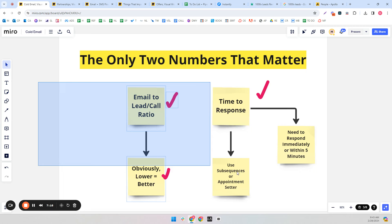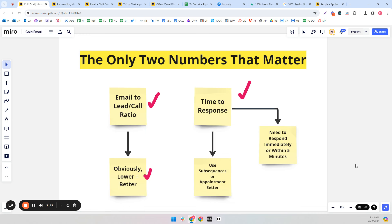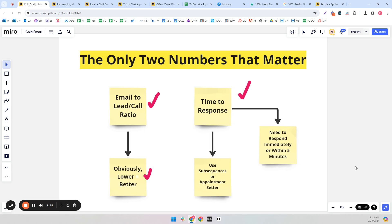Anything besides these two numbers are vanity metrics at best. Open rate doesn't matter — I don't track open rate at all because it hurts deliverability with the little image it adds. Don't care about reply rates, don't even care about positive reply rate really. Are they going to get on the call with us or not? Anything else is secondary. To work on your time to response, you either need appointment setters or inbox managers as team members.